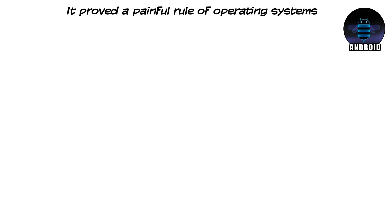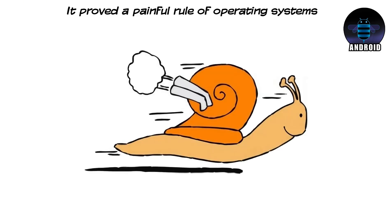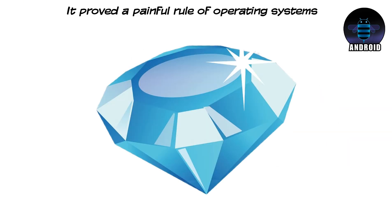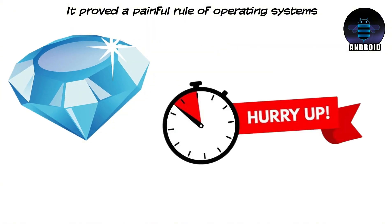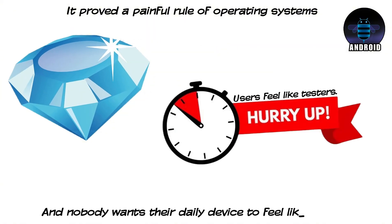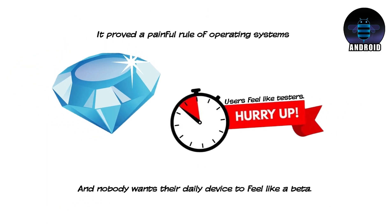And it proved a painful rule of operating systems. Speed matters. But polish matters more. Because when an OS feels rushed, users feel like testers. And nobody wants their daily device to feel like a beta.